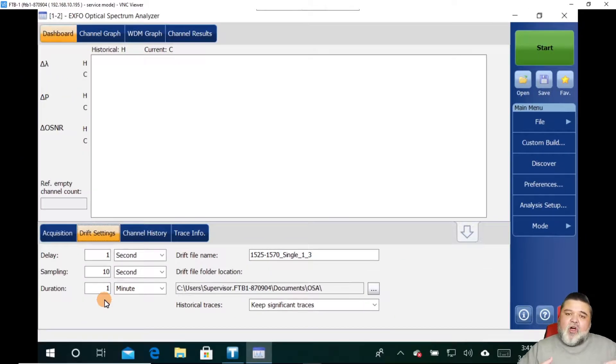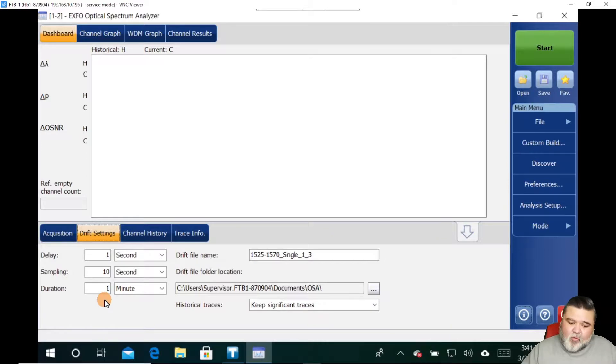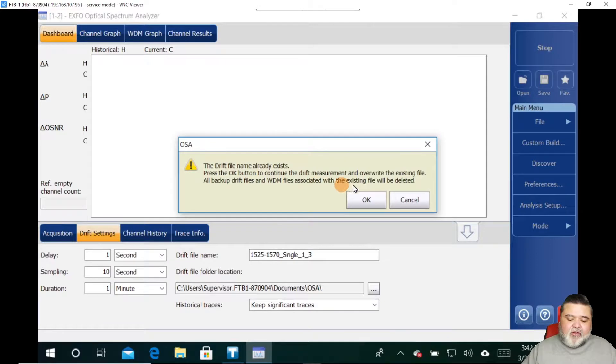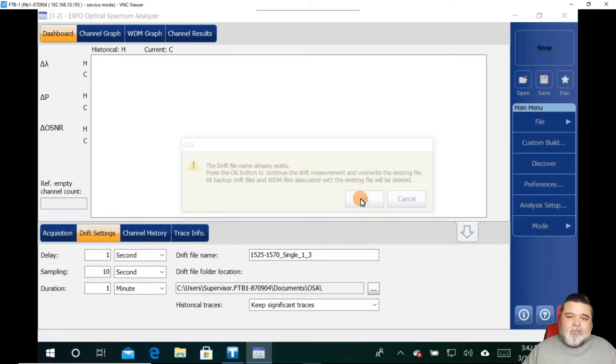Now, obviously, you would use longer settings than this, maybe 24 hours, maybe 12 hours, whatever. In this example, I'm just going to do that. And then essentially, all you do is hit start.